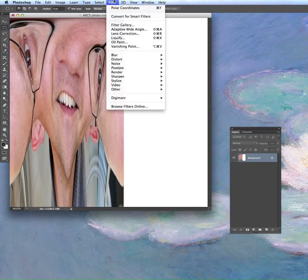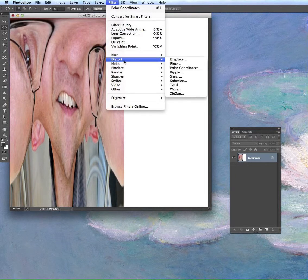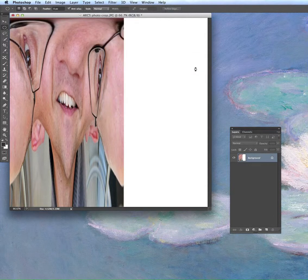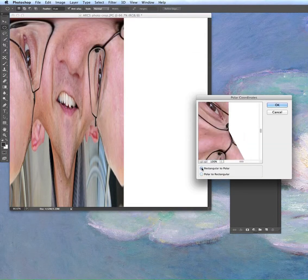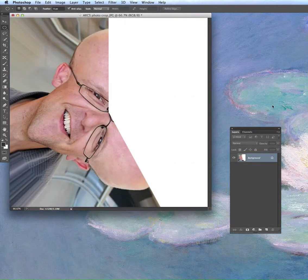Now I can run the filter again in the other direction to map it back — Rectangular to Polar. Sorry, not cylinder — cone. Now this looks very strange, but this is actually the image that we want.